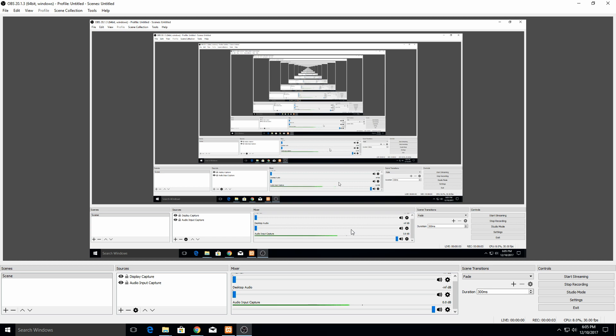Today I'm going to show you how to set up a noise gate in Open Broadcast Studio for your recordings and it also works live for your streams.